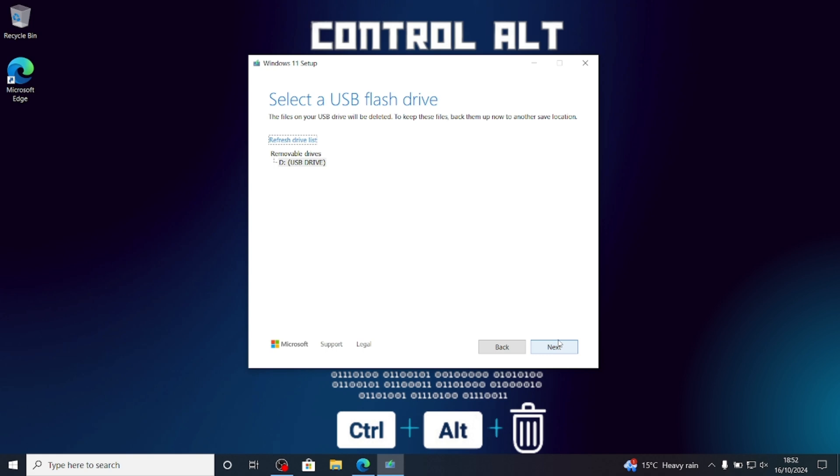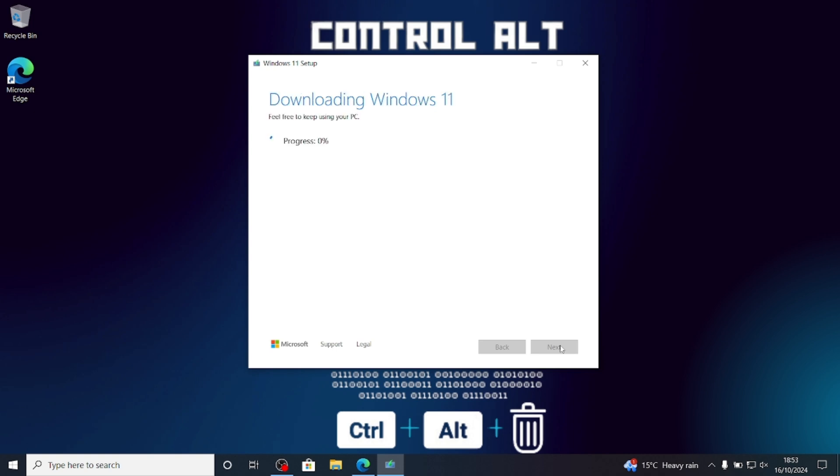Everything on the USB drive will be deleted. It will take around 30 minutes to create the installation media. Once you've done this you'll want to restart your device. You'll also want to check your boot options and might want to set the USB device to boot first.